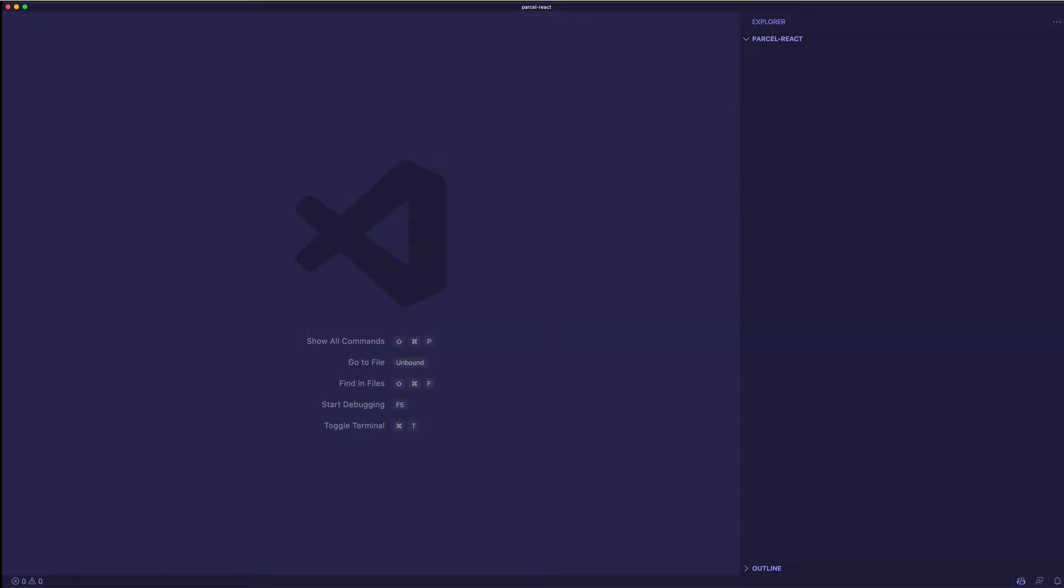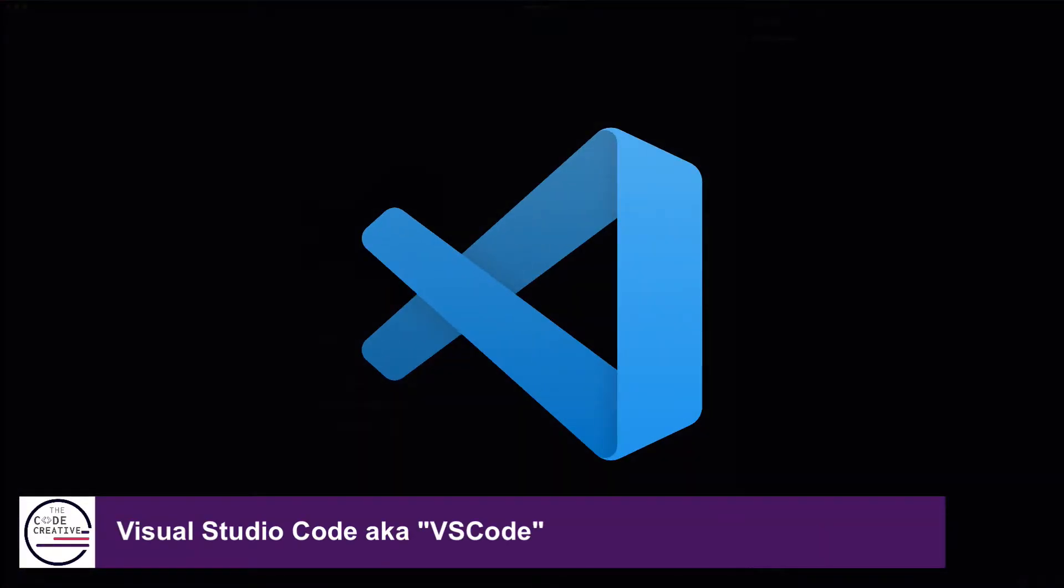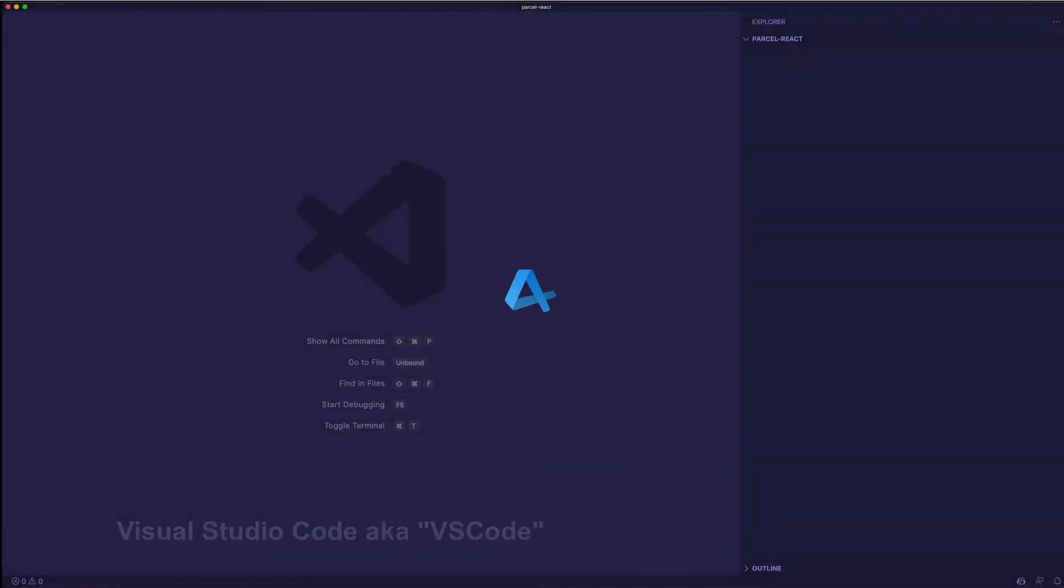For this video, I'm going to be using my code editor of choice, which is VS Code. And just so you know, before you can work with Parcel, you'll need to have Node and NPM installed on your computer. But that should be pretty standard if you're working with JavaScript.